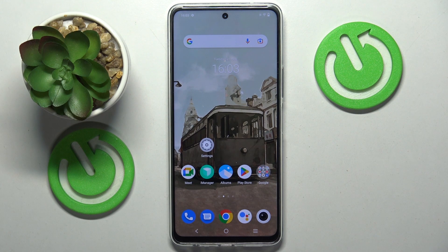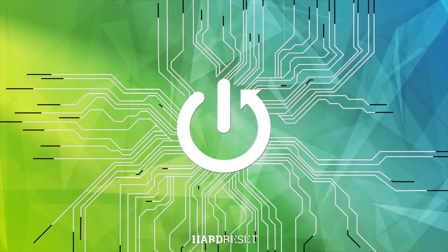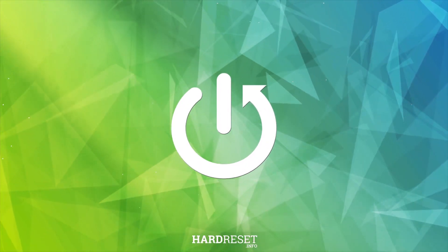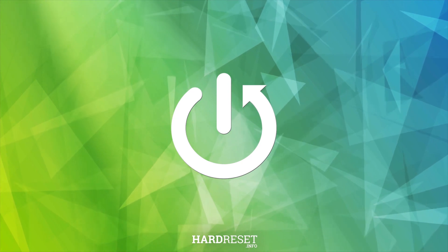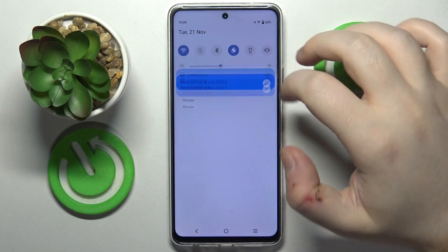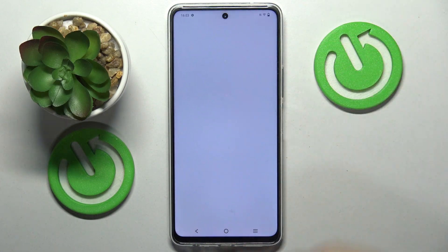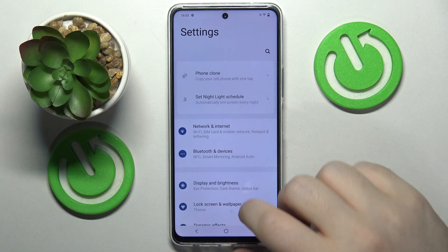In this video I will show you how to turn off or on touch vibration on the Vivo Y200. To start, open your Settings application.